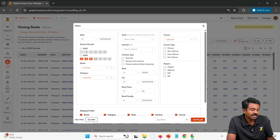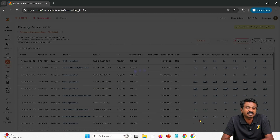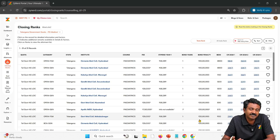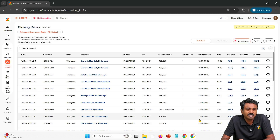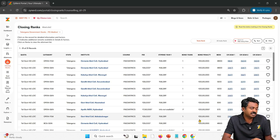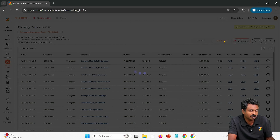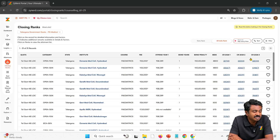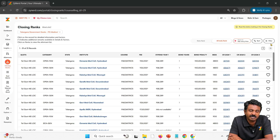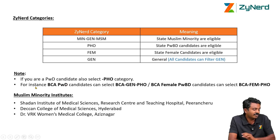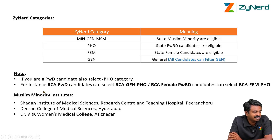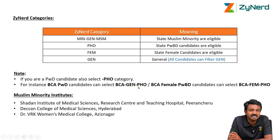Once you select all relevant categories, ensure you select All India rank, because all India rank is the only one available now. State ranks might be available at a later point in time and you can filter on them later. For example, if I am a BCA PWD male candidate, I select BCA Gen and PHO. If I am a BCA female PWD candidate, I select BCA female PHO and BCA Gen PHO. All of these will also be available for open seats.